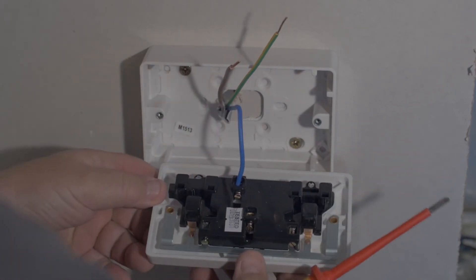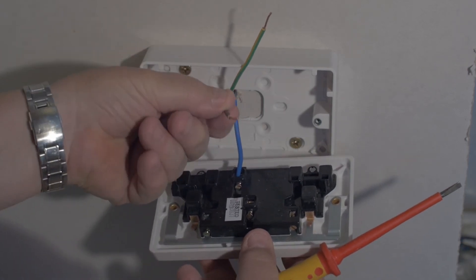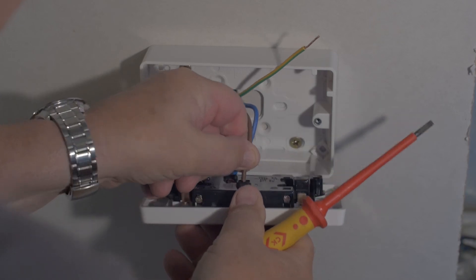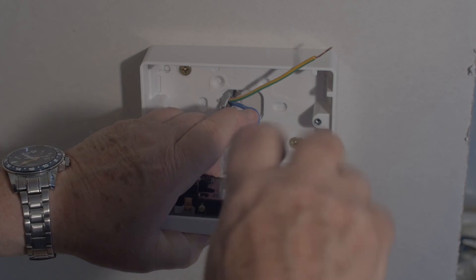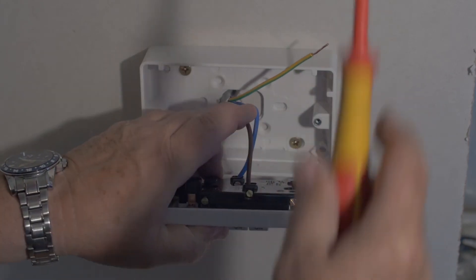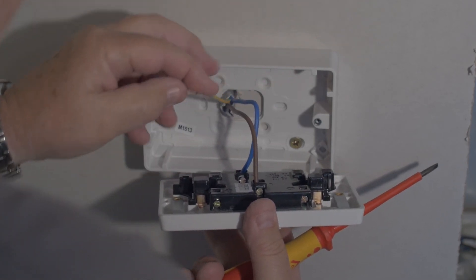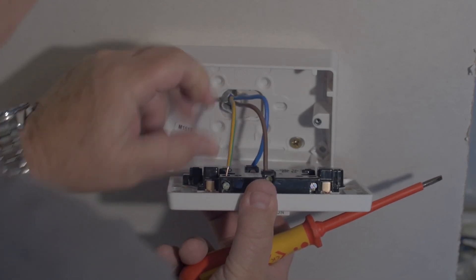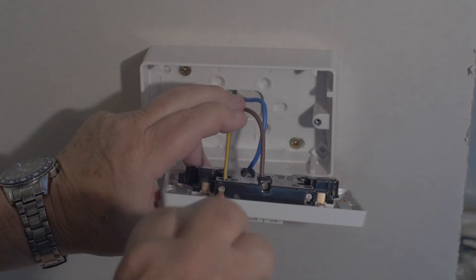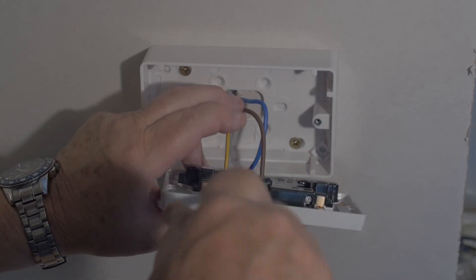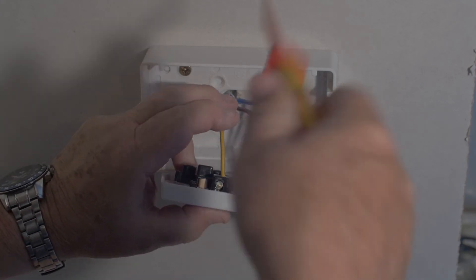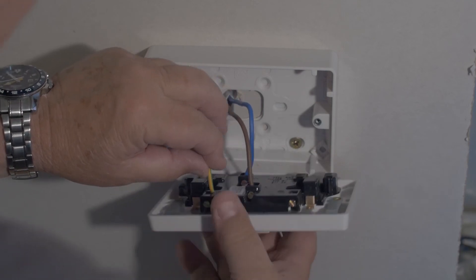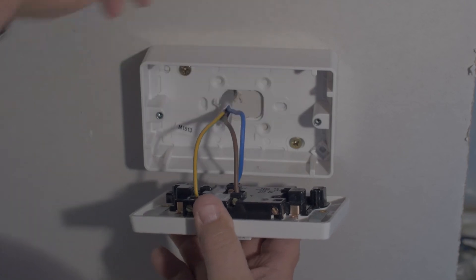Now with the earth cable into the socket, same procedure. Tighten down to it snug and one half turn. Just pull each one to make sure that they're held firmly and that's the wiring of the socket.